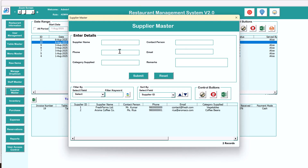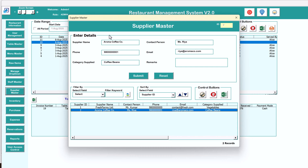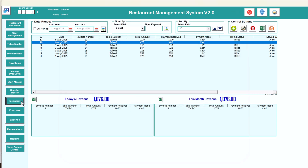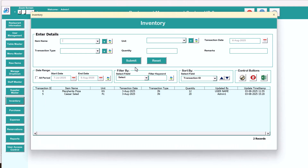Next we have the supplier master where you can manage suppliers. Add a new supplier with the contact person name, company name, phone number, email ID, and all information, then submit. To update, just double click — it will be pre-filled and you can change the information and submit. You can also use the filter by and sort by options.